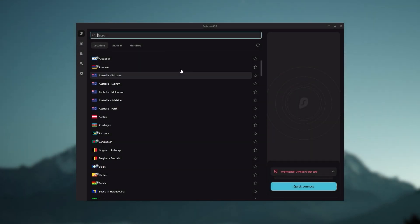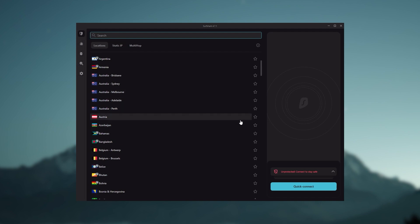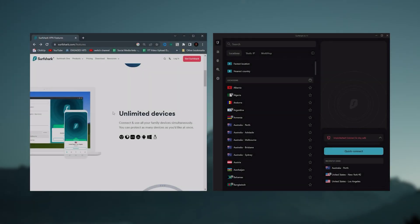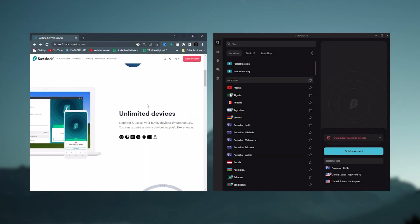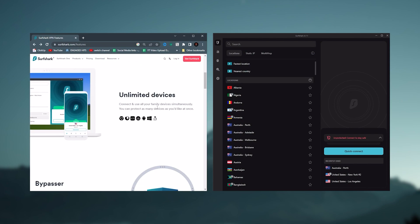And then finally, Surfshark is our pick for the best budget VPN. And while it has all the essentials like Express and Nord, it's not quite as fast as those two. Although with Surfshark, you're allowed to virtually secure an unlimited number of devices with just one account.